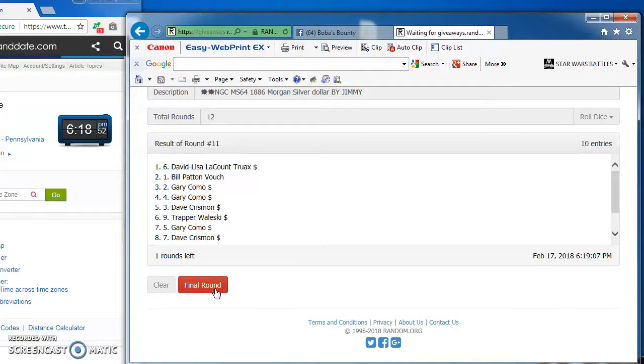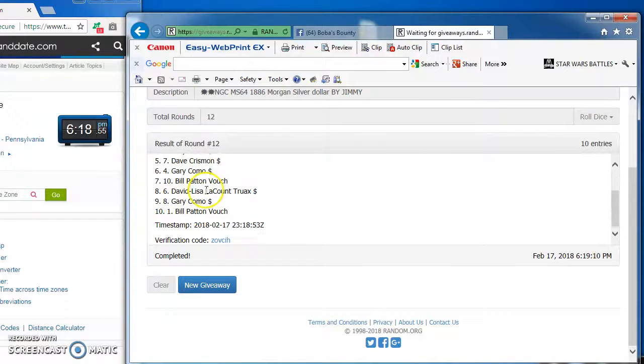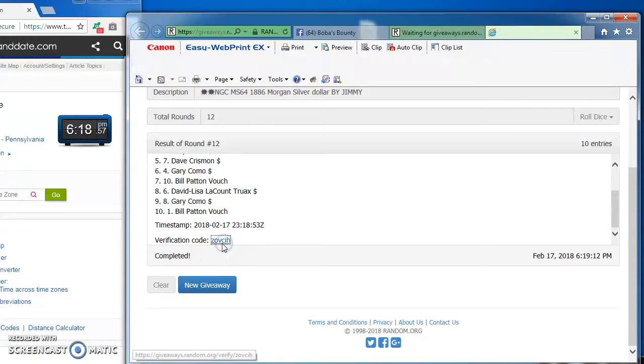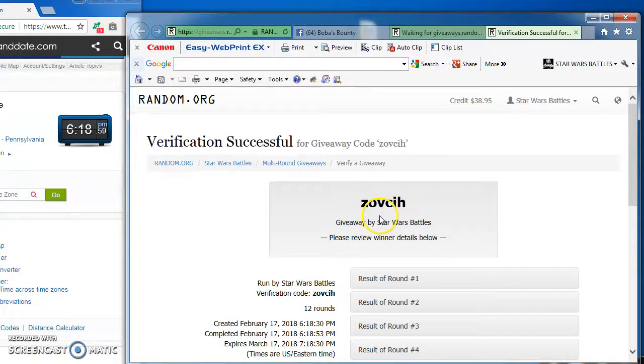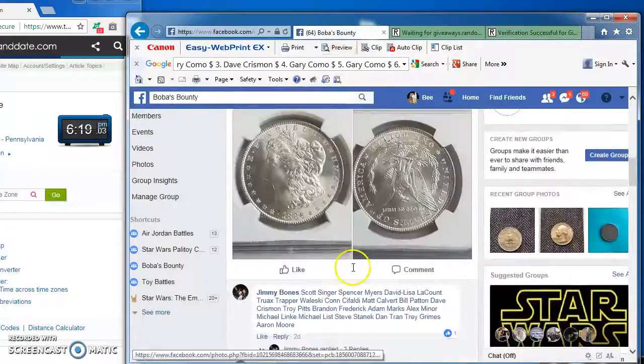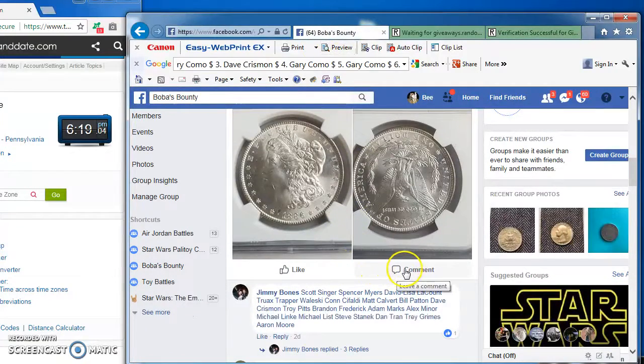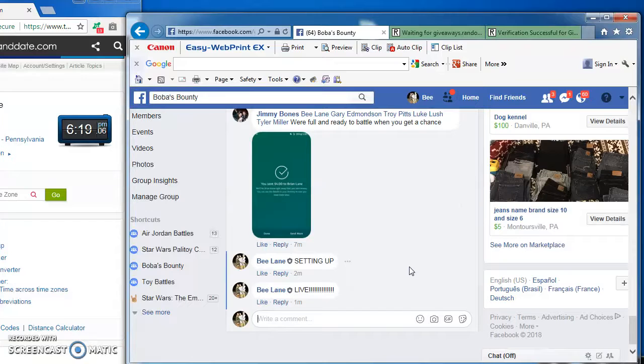And our winner is Gary Como, round 5. Carried most of the rounds in this. Here's a verification: Z-O-V-C-I-H. Gary Como, winner at number 5, is the champ with the 18.86 silver dollar.